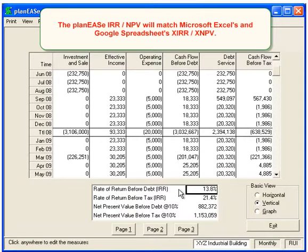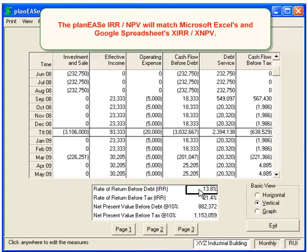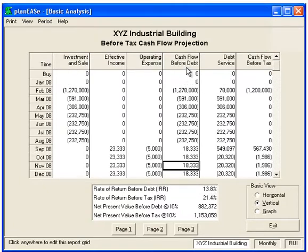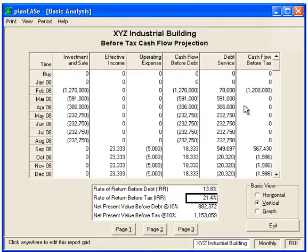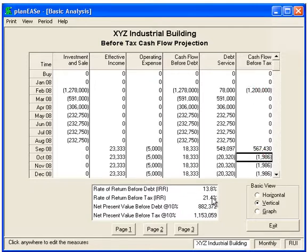Here we have a Rate of Return Before Debt of 13.8, and that will take into account all the cash flows in the Cash Flow Before Debt column. The Cash Flow Before Tax will additionally subtract or add any of the debt service and give us our Cash Flow Before Tax column. And that's where the Cash Flow Before Tax IRR comes from. So you can think of the Cash Flow Before Tax as after debt.